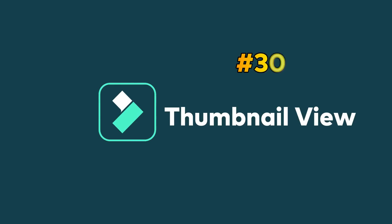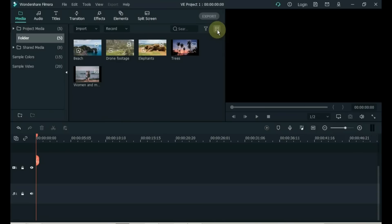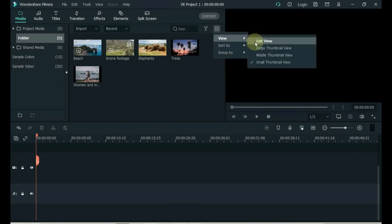Tip 30: Thumbnail View. To set the view thumbnail of the files on the media, click on the View option on the top right side of the media. Here you can set the thumbnail size to large, medium or small.